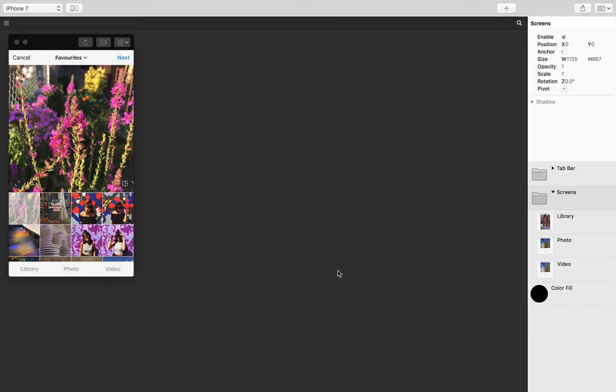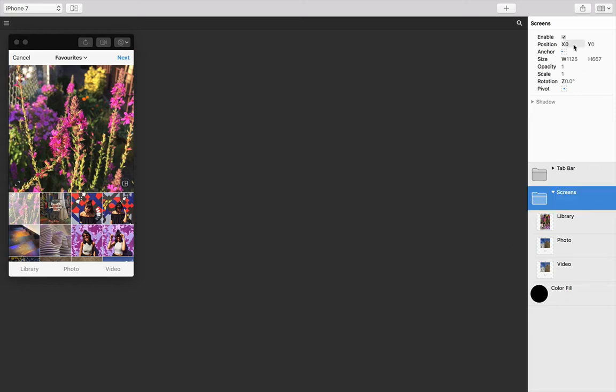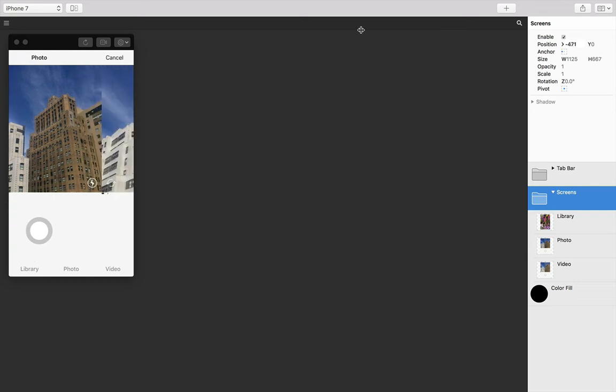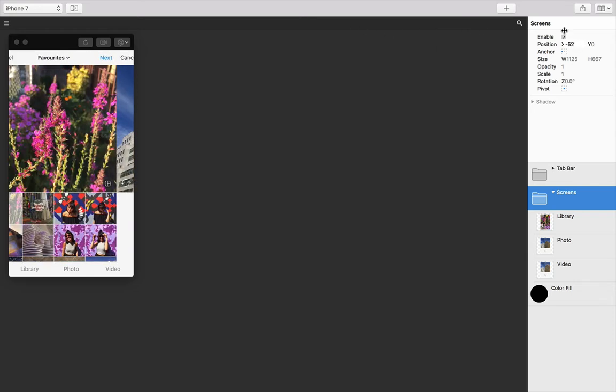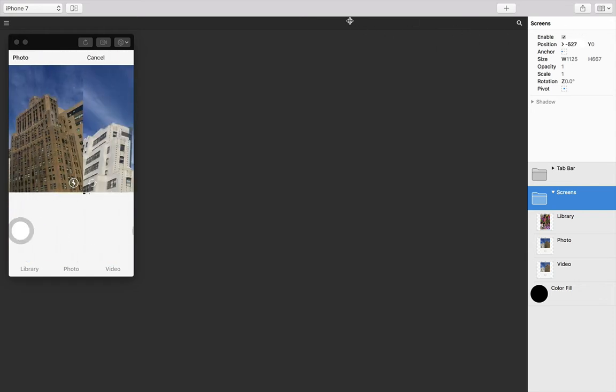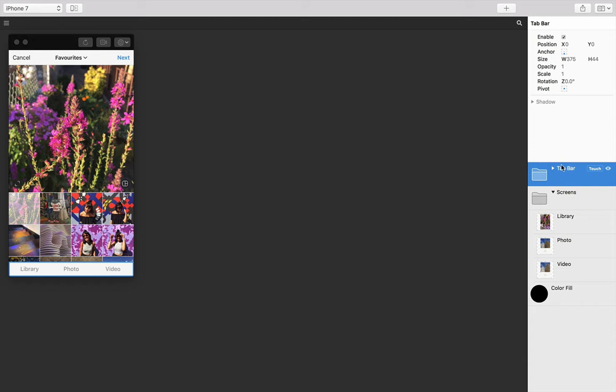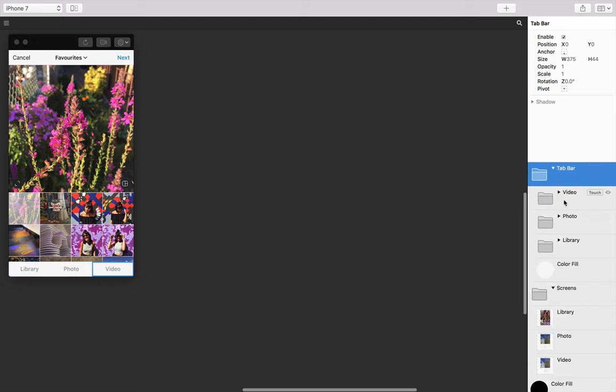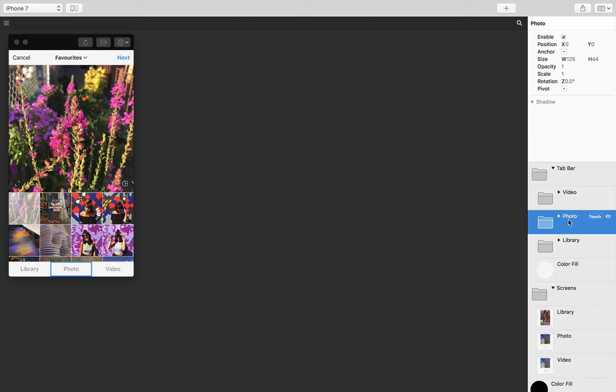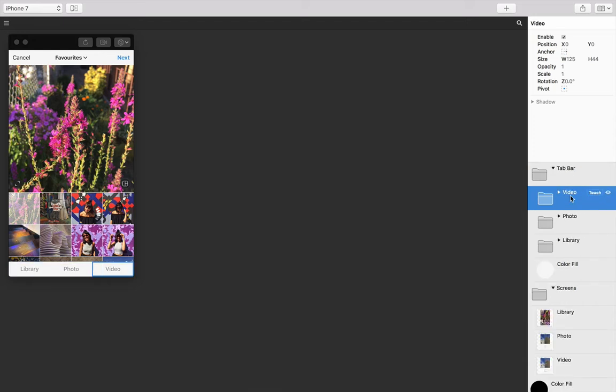Starting with the lesson files we've already set up the basics. We have our three screens placed next to each other. I'm just going to scrub through the X position of the screens group to show you this. And we also have our tab bar set up with three tabs, one for each of these screens.